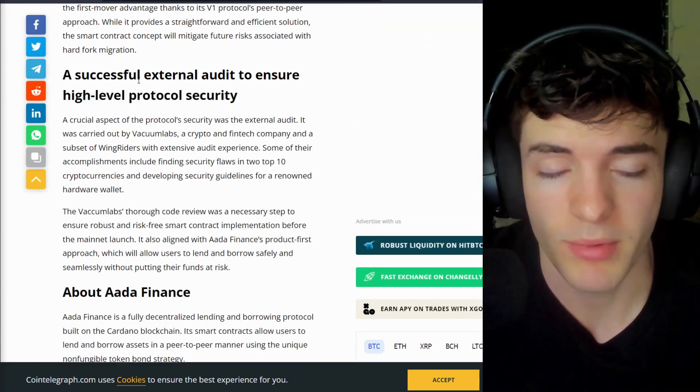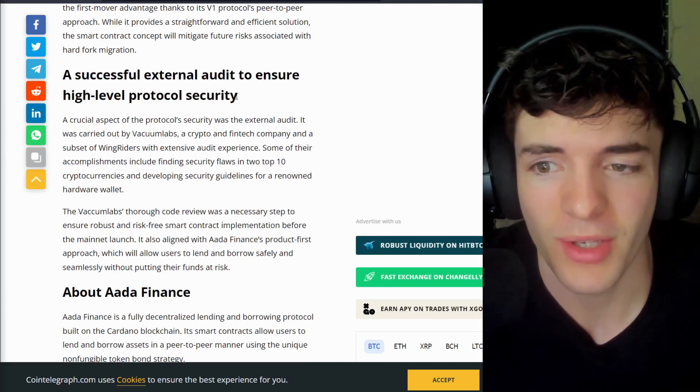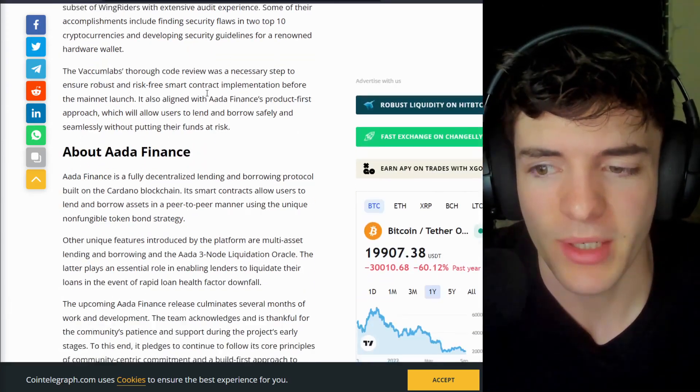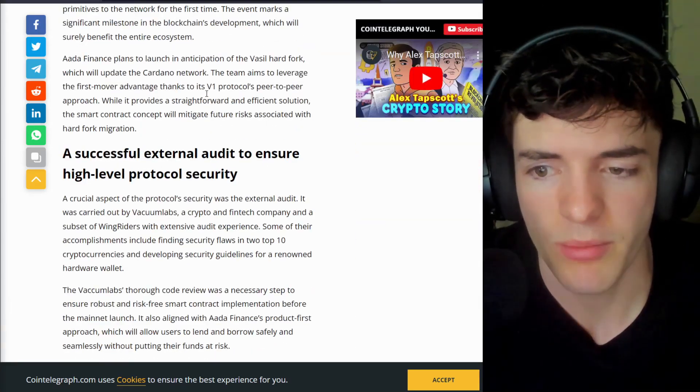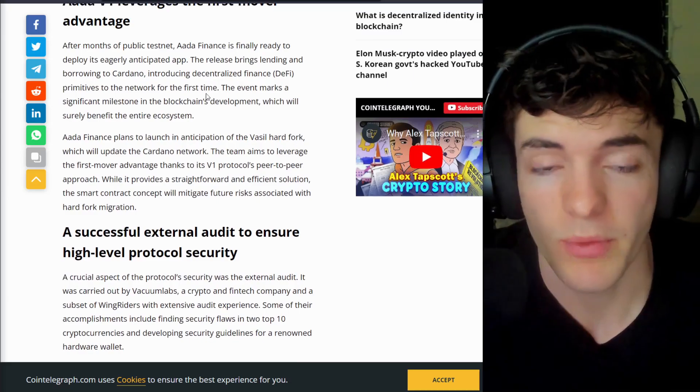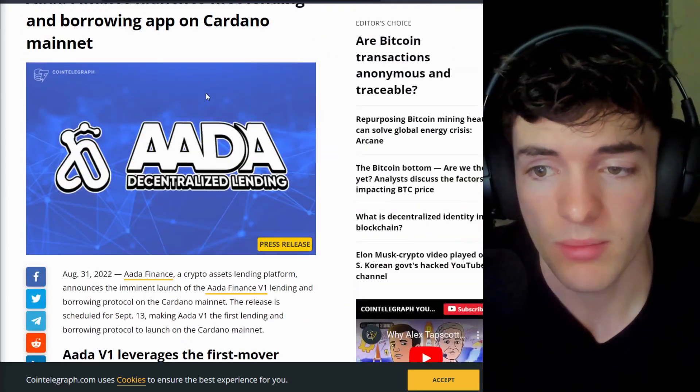But really, lending and borrowing kind of came out of nowhere over here. I know they've been in a testnet for a while, but just to see them ready to launch even before the Vassal upgrade is awesome.